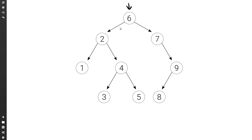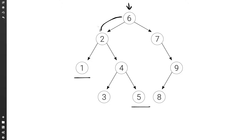Let's see an example. If we want to find the lowest common ancestor of one and five, we start at root. One and five are both smaller than the value of root, so they must both be in the left subtree, so we move to the left. Now one is smaller than two but five is larger than two, so this is where the paths start to diverge. The last node in common in the two paths is two, so this is the lowest common ancestor.